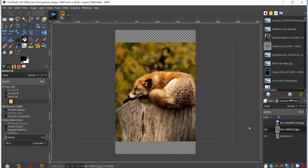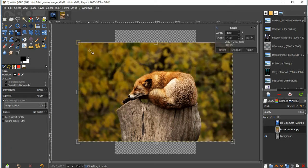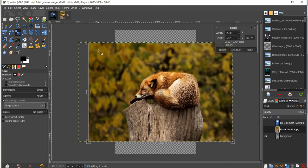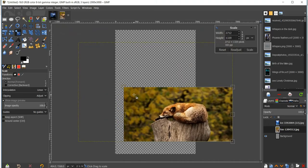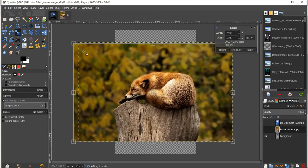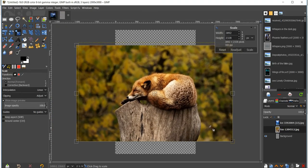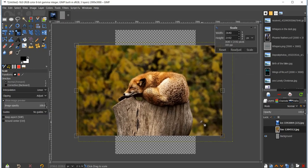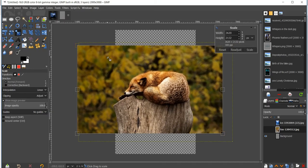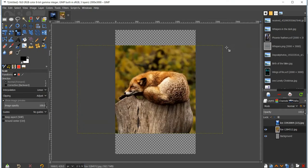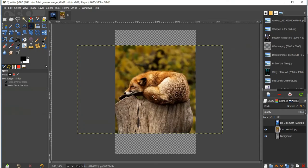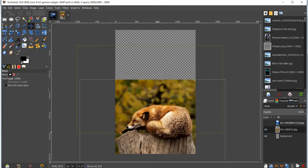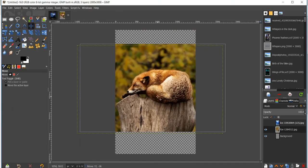Go over to your scale tool and scale your image however you want — you can make it big, small, or wide. Set it however you think looks best and then click Scale. Then you can use your drag tool to move it wherever you want — top, bottom, or middle.